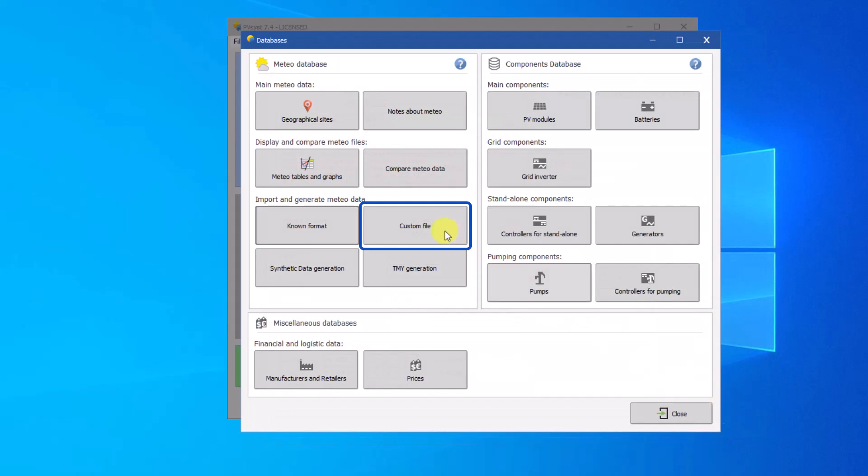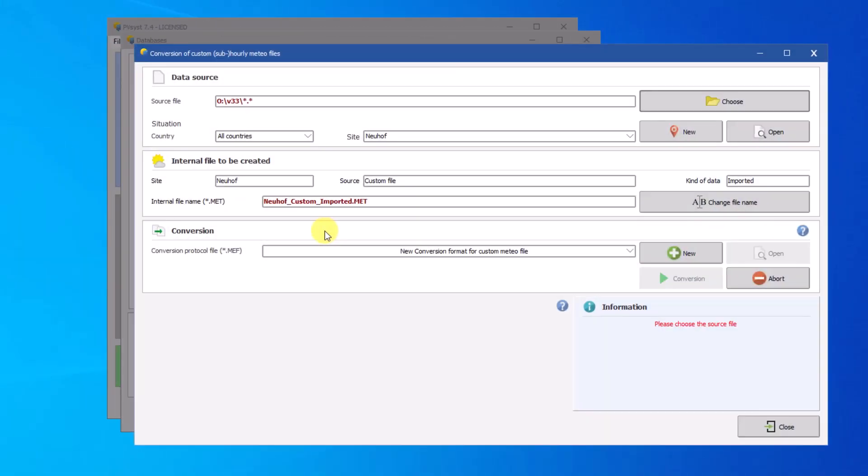You can also import a custom file. This dialog allows you to search for hourly or sub-hourly weather data files on your computer, import it and convert it to a MET file for use in PVSYST.